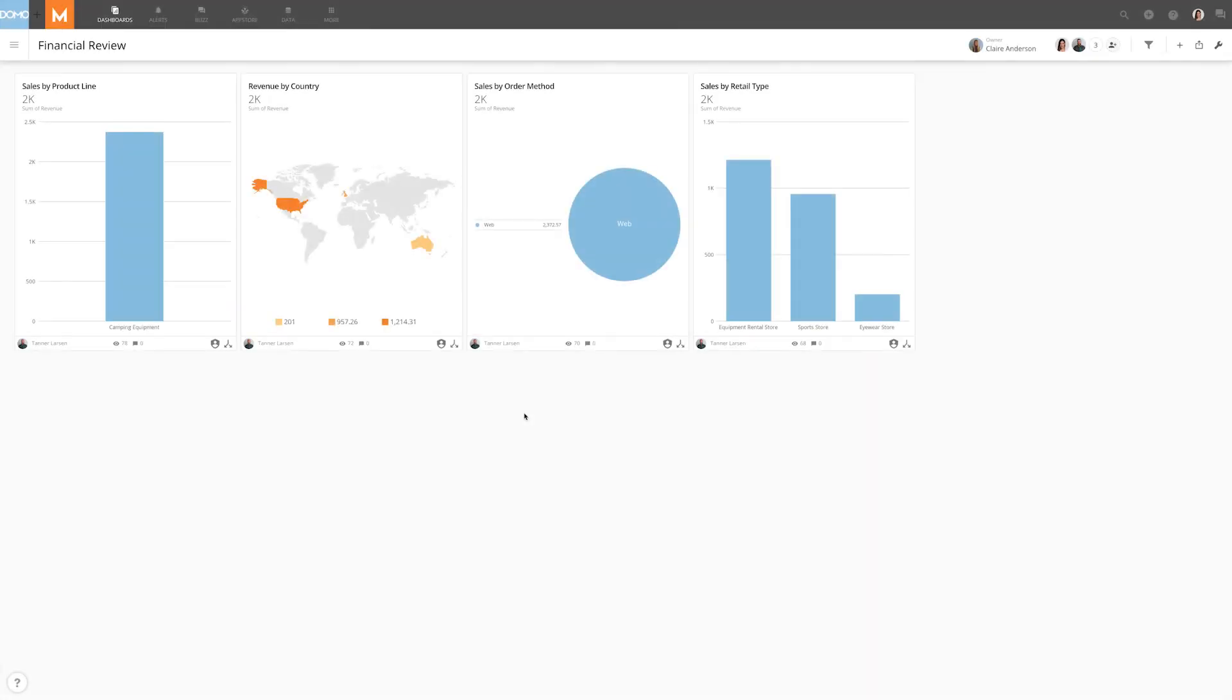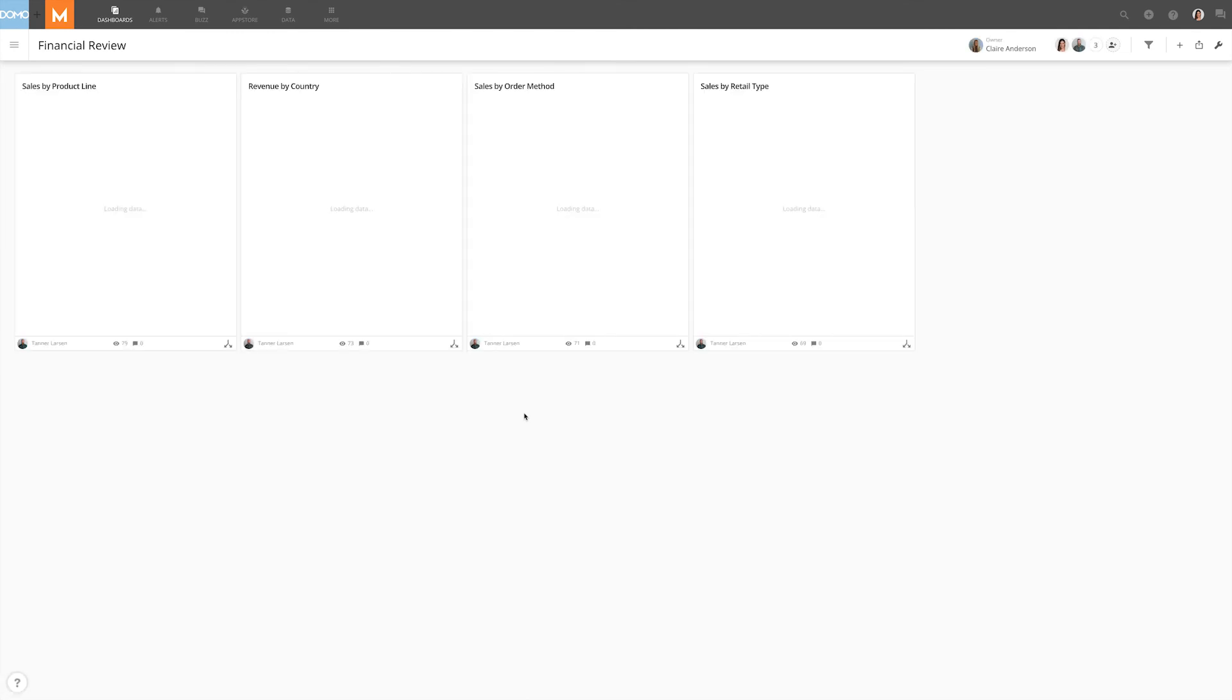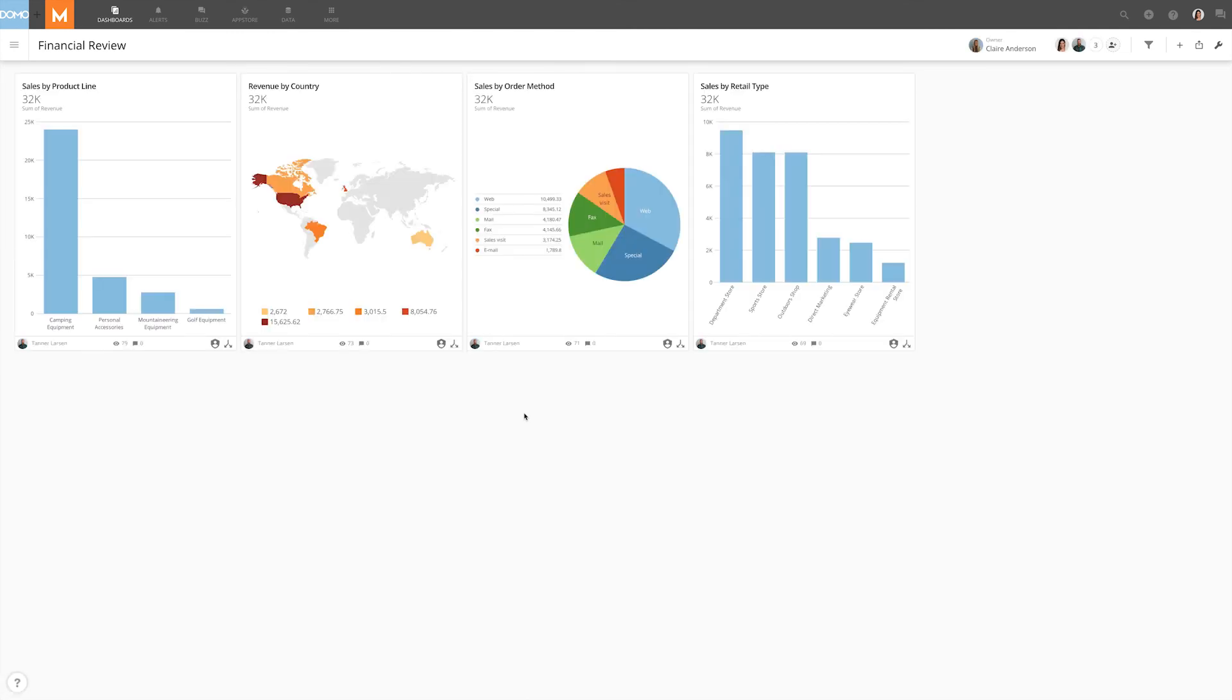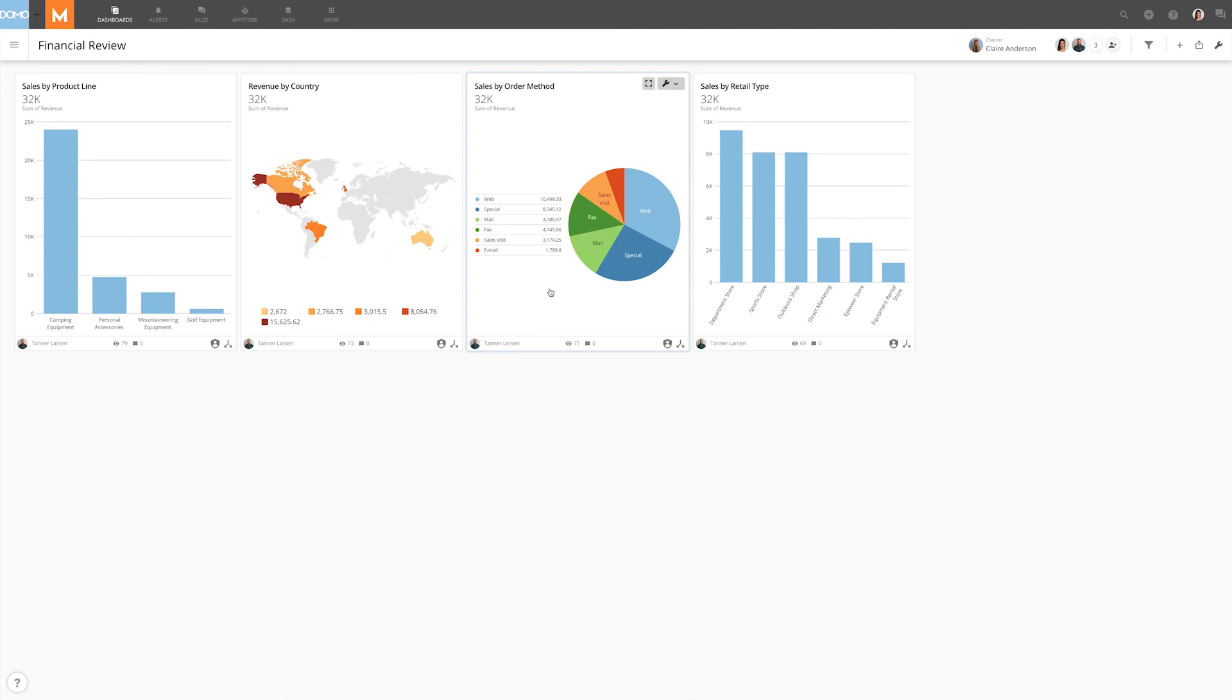Let's go and refresh Andy's page and we'll see now that she has a much more comprehensive view. She has all the different product lines but she also has all the different order methods and the reason for this is within camping equipment there were purchases made through all the different sales methods.